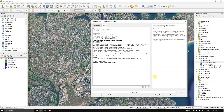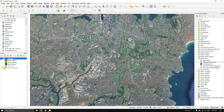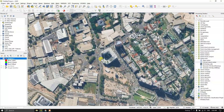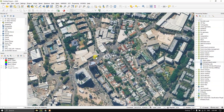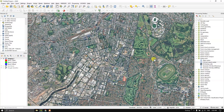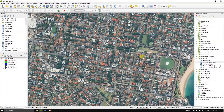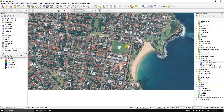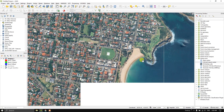Let us click Run and begin the process. You can see the image has been successfully added. Let us remove the basemap, and if you zoom in you can see the clarity of this image.